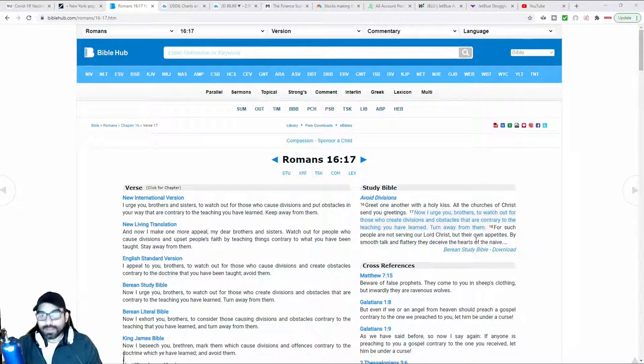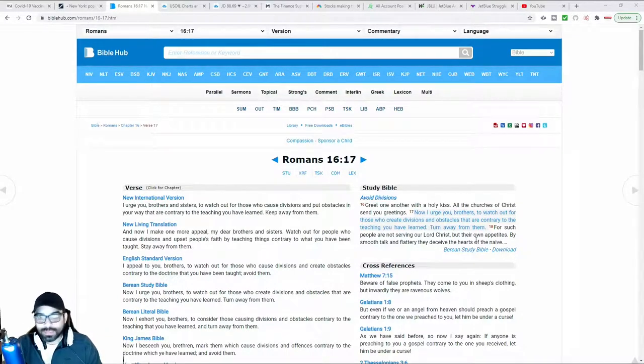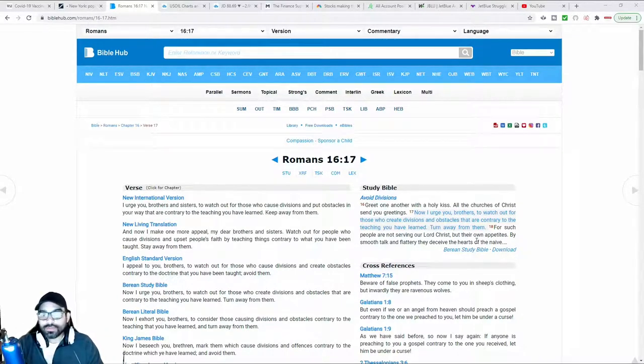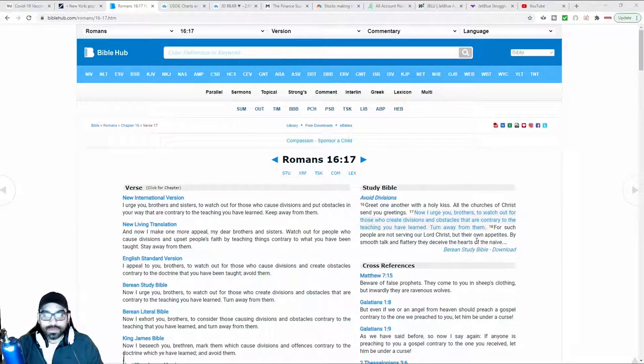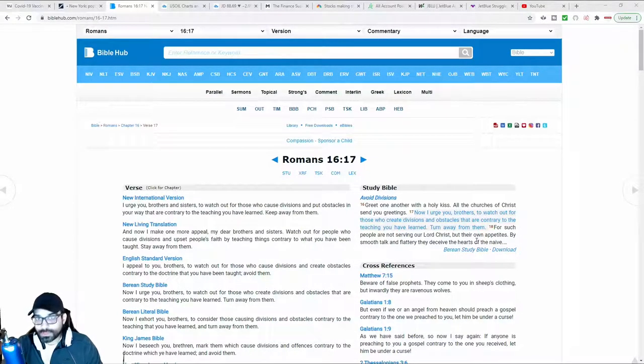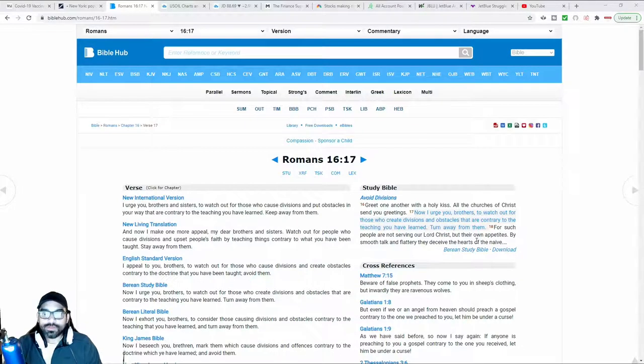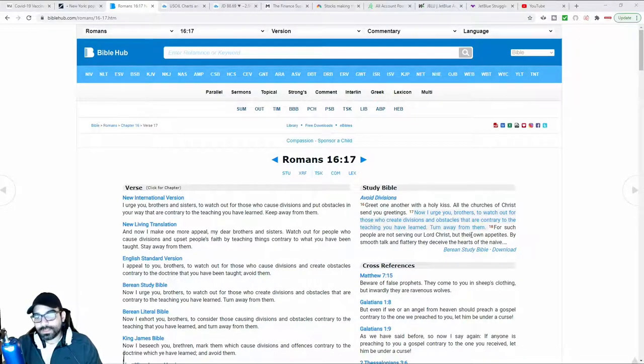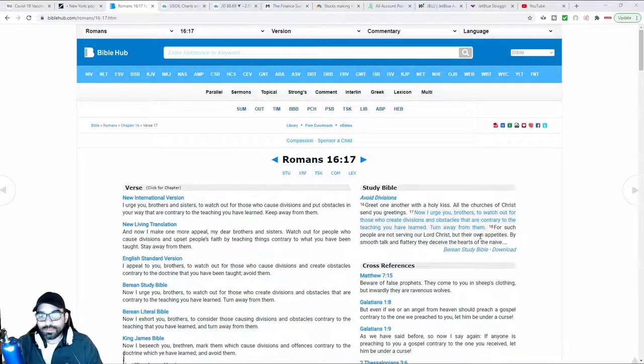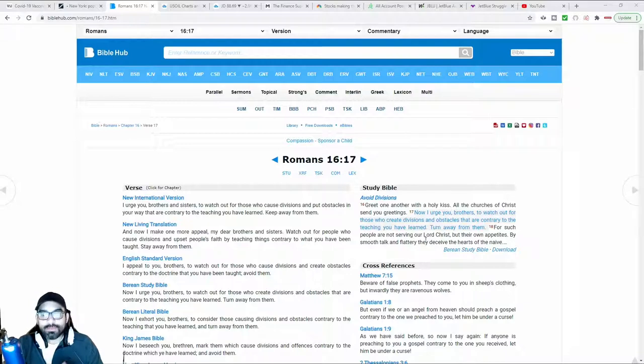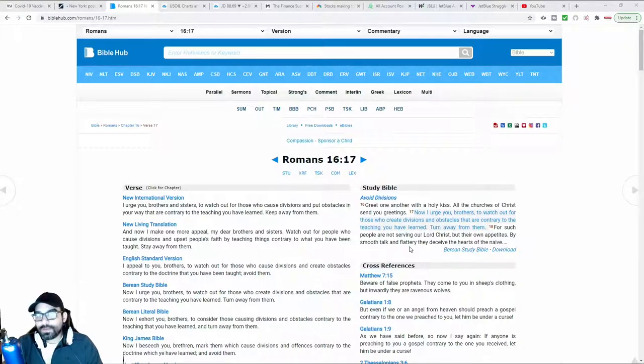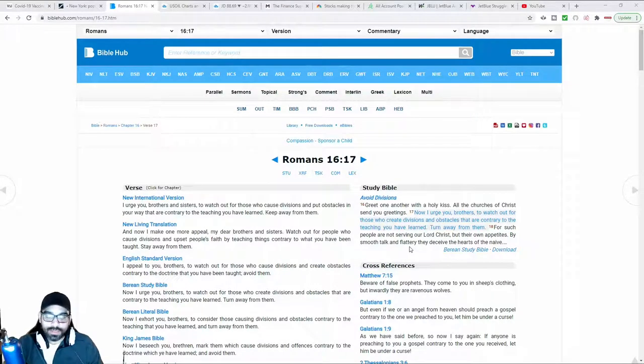When it comes to politics and finance, when you start to see people creating division for the purpose of division, it's typically because they have an agenda. As the Apostle Paul says, these people are doing these things for their own appetites. And then he goes on to say, by smooth talk and flattery, they deceive the hearts of the naive.